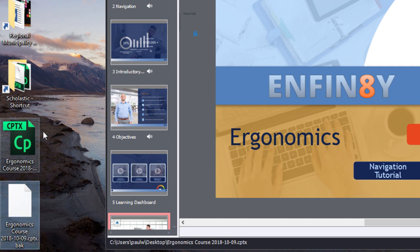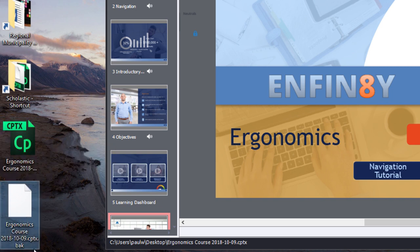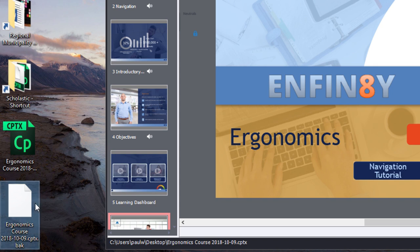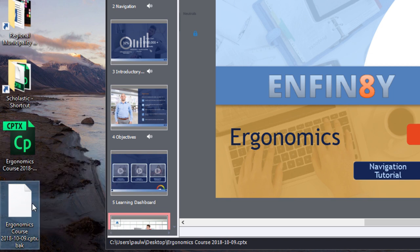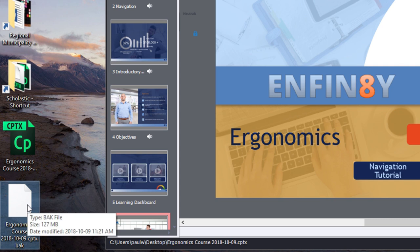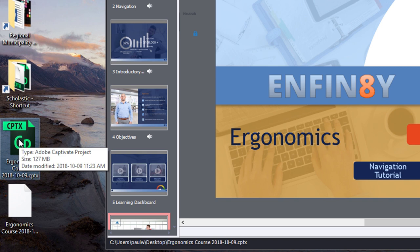So again, if I close down Captivate and something happens to this version of the file, I can just simply rename this file with the proper file extension. In other words, remove the dot BAK part of the file name, and then I'll have an Adobe Captivate project that I can now continue to work from. Yes, I'll lose maybe some of the work that I've done most recently, but it will be the closest thing to the most up-to-date copy. And of course, with the original file destroyed, at least you'll have something to work from.